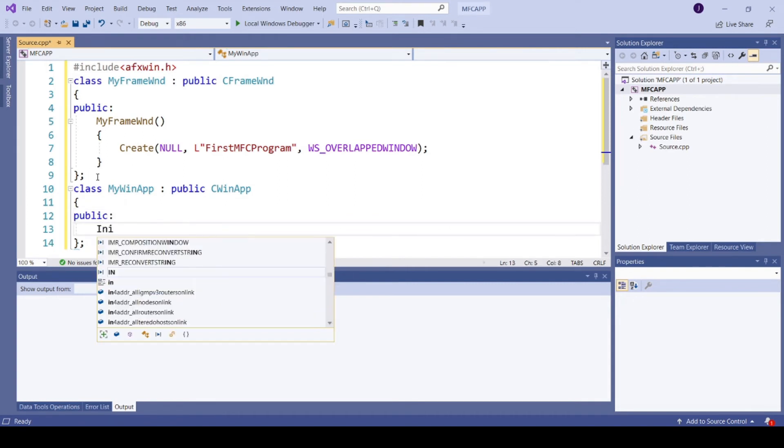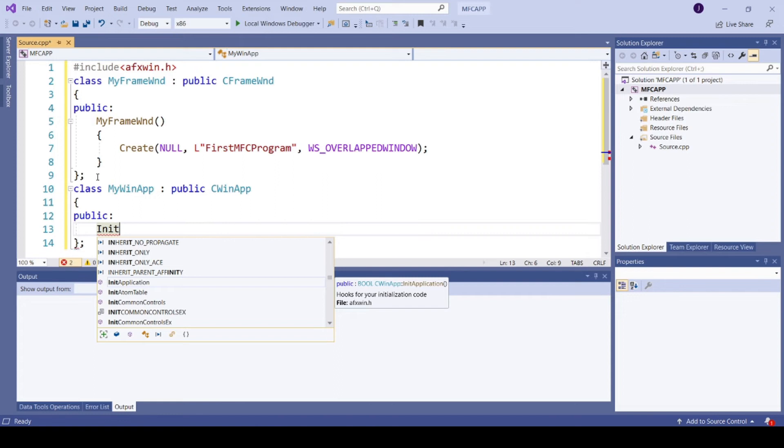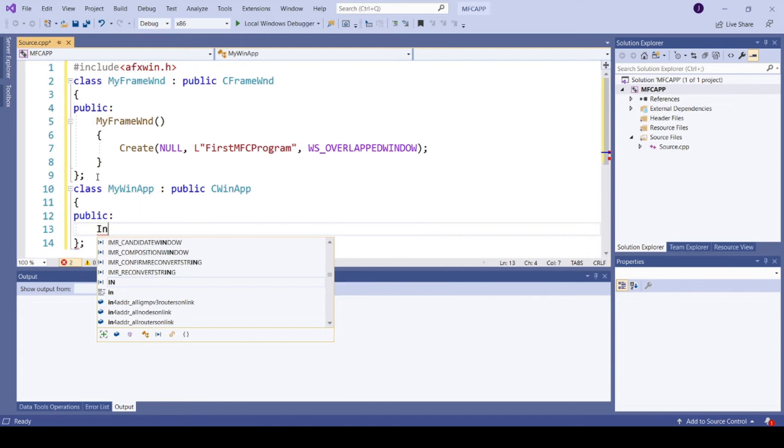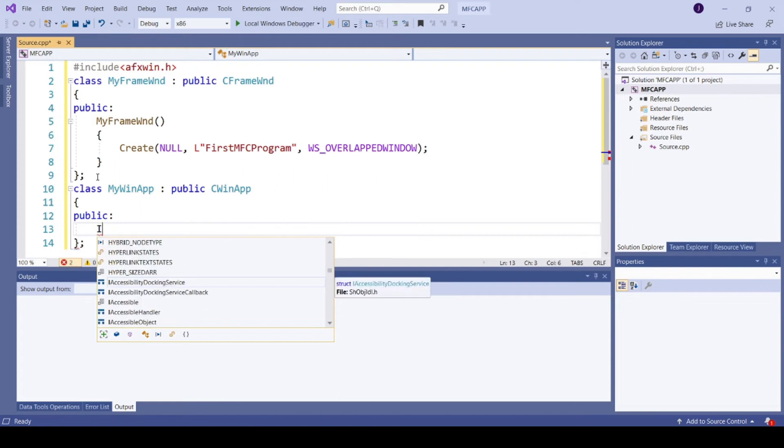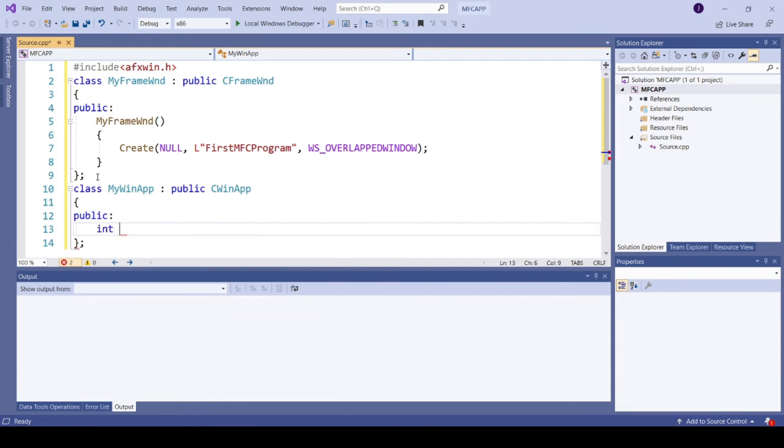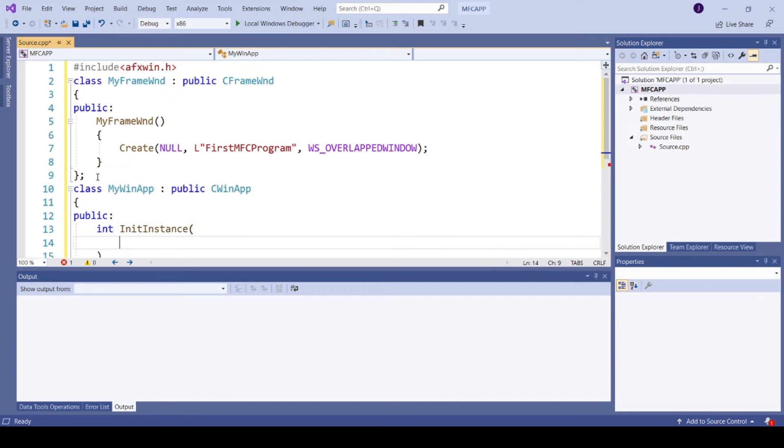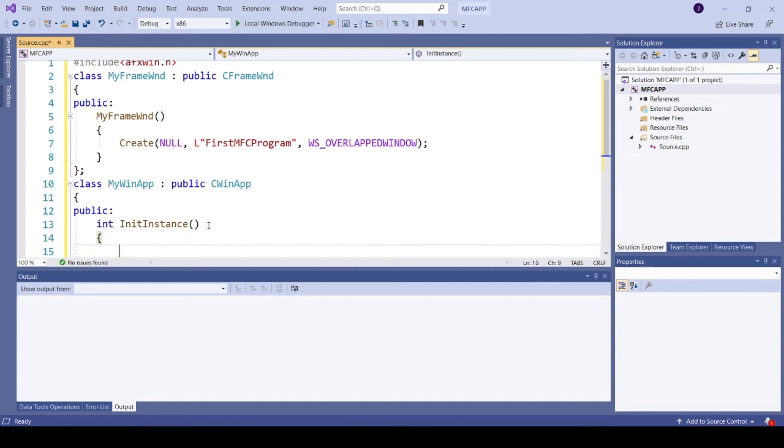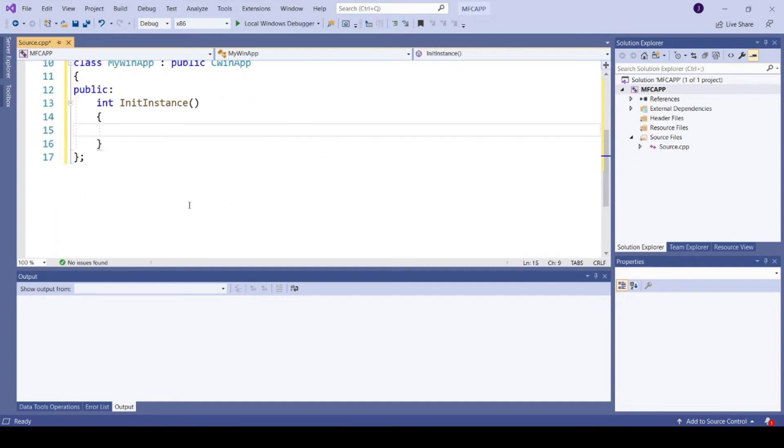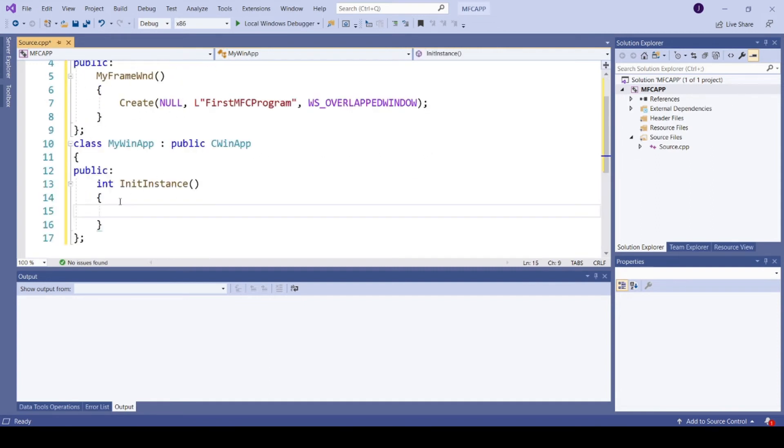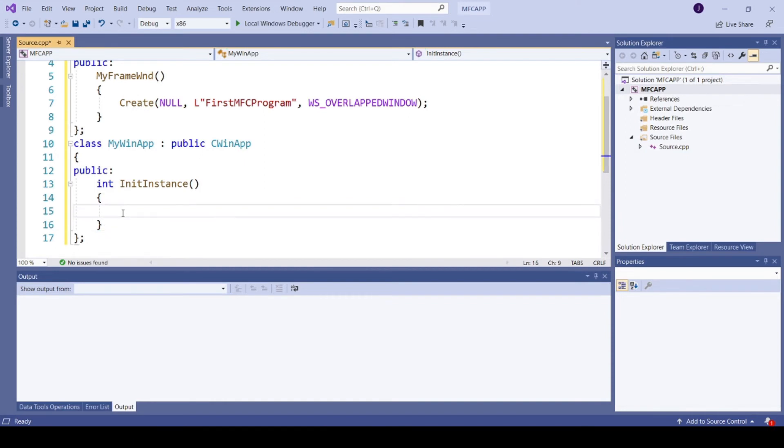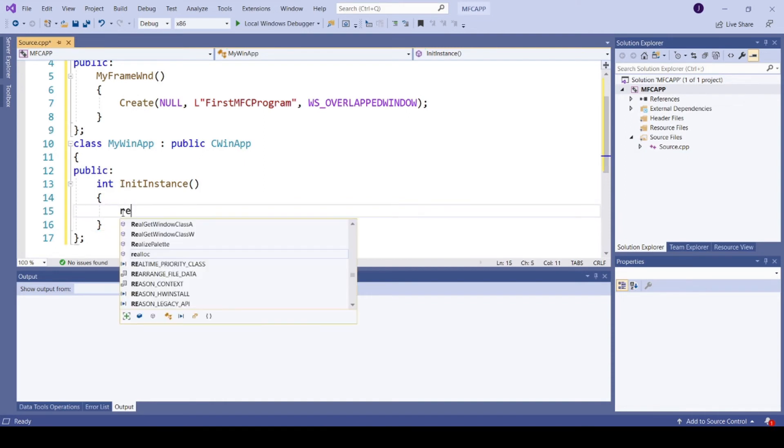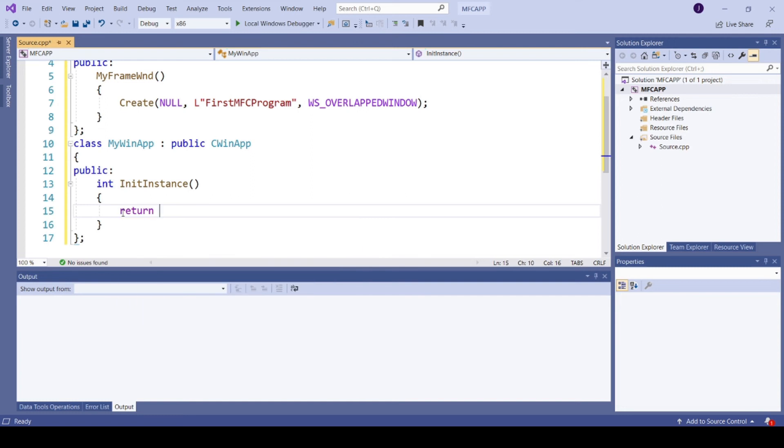Int InitInstance. So we will remove that one. Return 1.